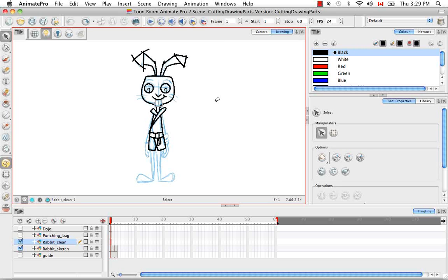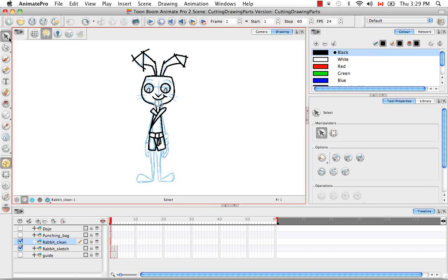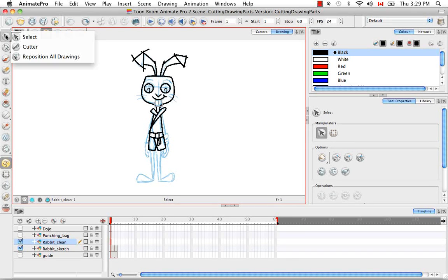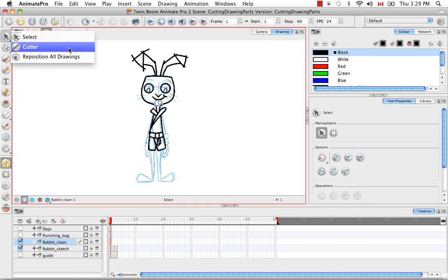To access the Cutter tool, go to the Tools toolbar and hold down the Select Tool icon. In the menu that pops up, select Cutter.